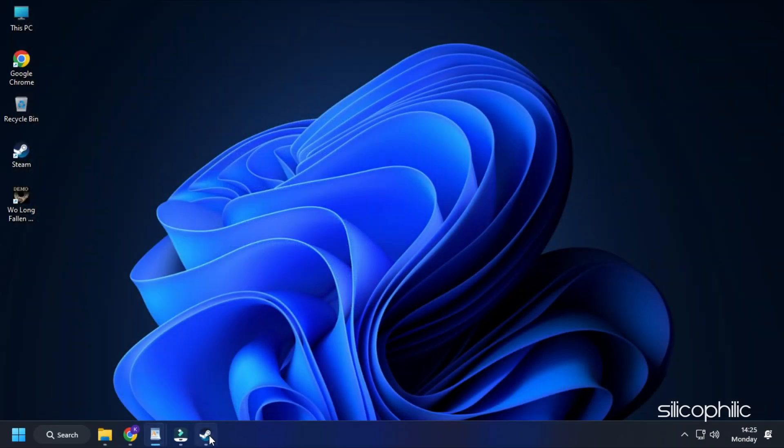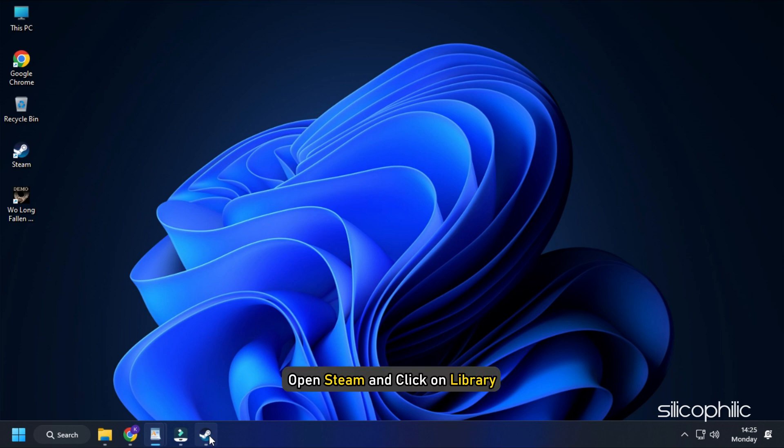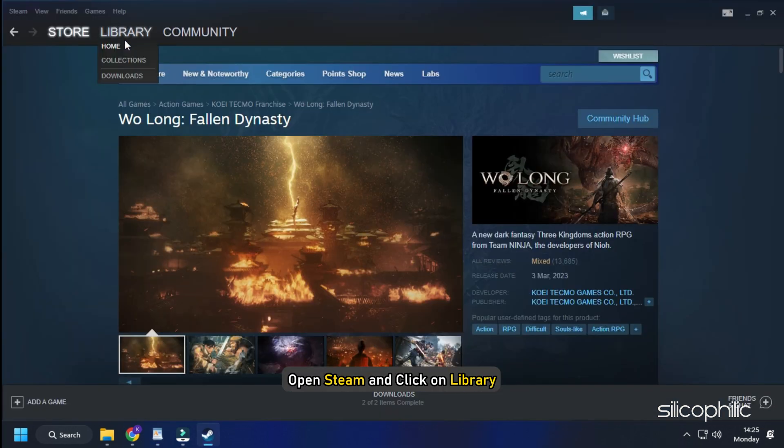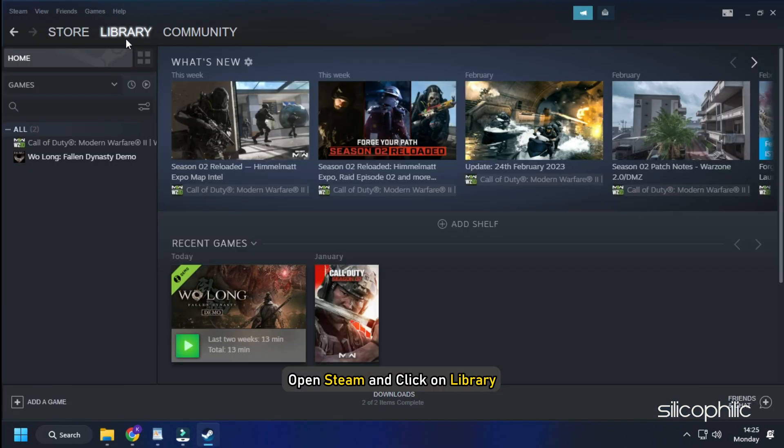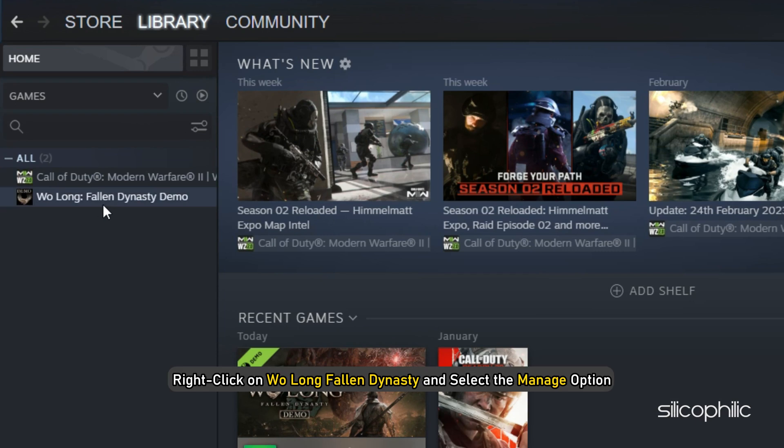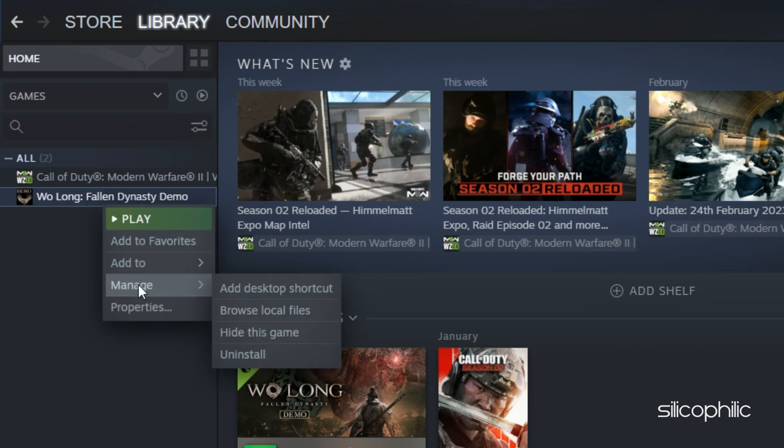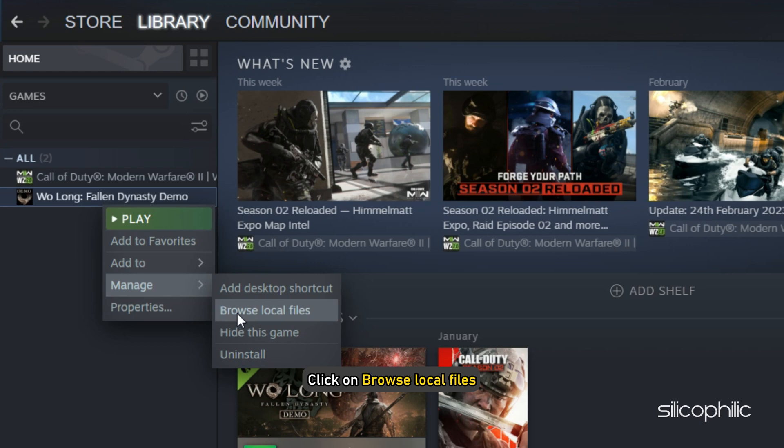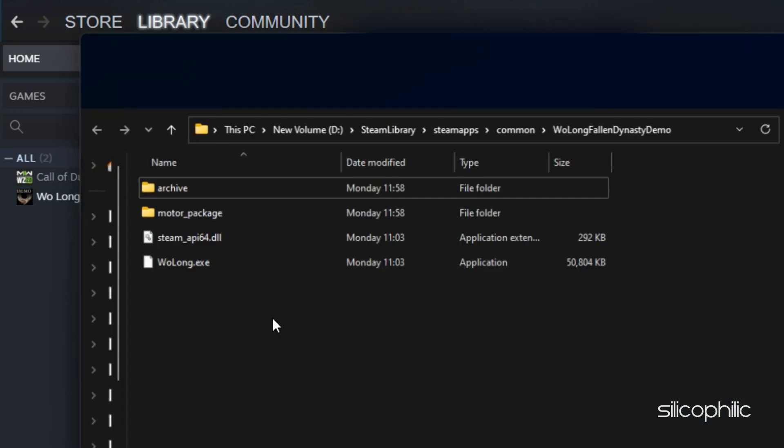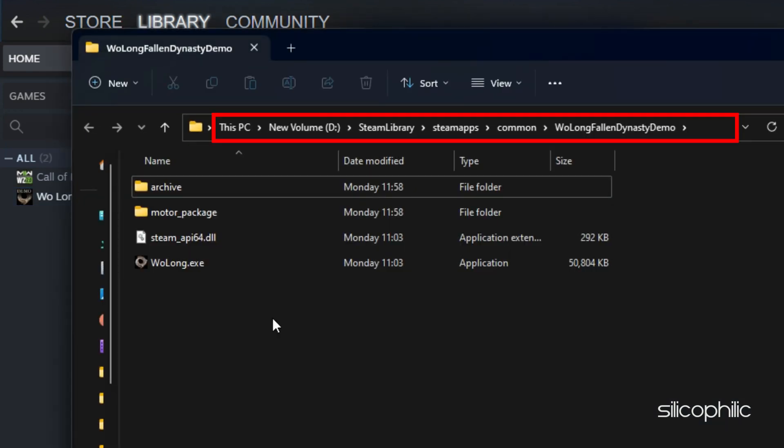If you don't know where the Wolong Fallen Dynasty installation folder is, then open Steam and click on Library. Right click on Wolong Fallen Dynasty and select the Manage option. Click on Browse Local Files and this will open the installation folder. Remember the address and use it to browse in the graphic settings.